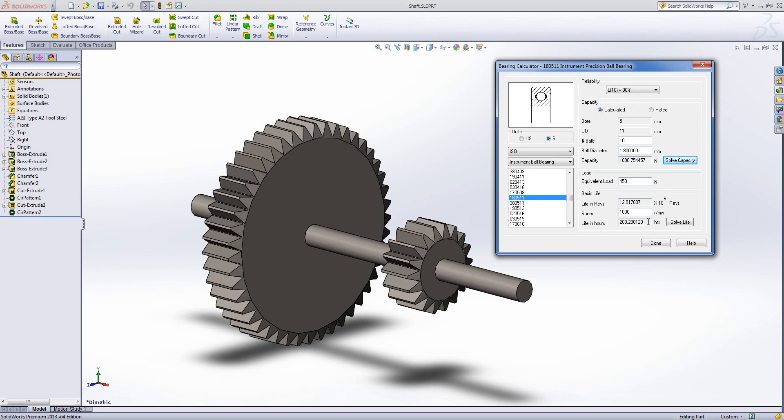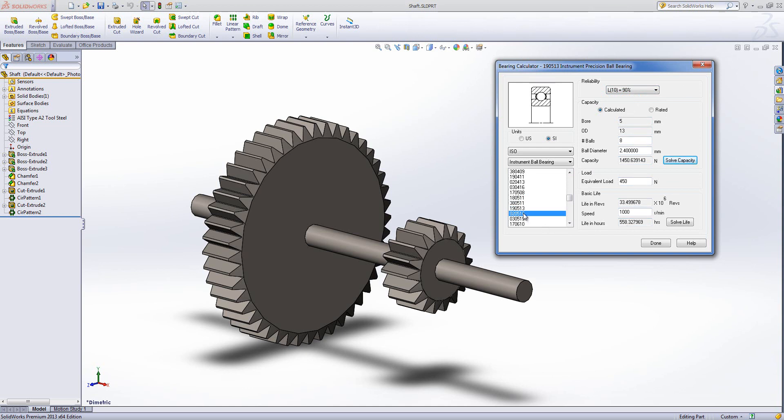Now in this case we're getting 200 hours out. 200 hours isn't the greatest so I can move up through my different sizes of bearing and we can see that because I've now calculated it once, just changing the bearing type and it will continue to update the figures automatically. So as we come through and I get to the largest of the 5mm bore bearings, we're getting 4,000 hours or nearly 5,000 hours.